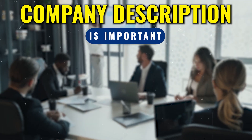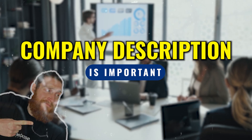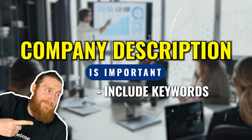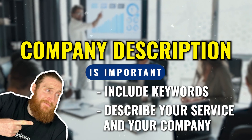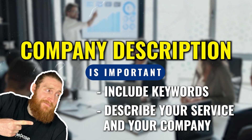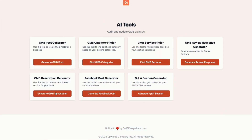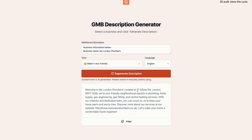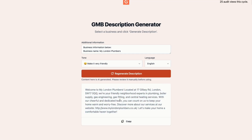Next, you don't want to overlook your company description. Make sure to include keywords in your description and it should describe your service and a little bit about your company. If you're struggling to write a company description, you can use the GMB Everywhere Description Generator to write a well-crafted description that you can use in your Google Business Profile. And that is how we use this tool to optimize our clients' Google Business Profiles and rank them on the map pack.